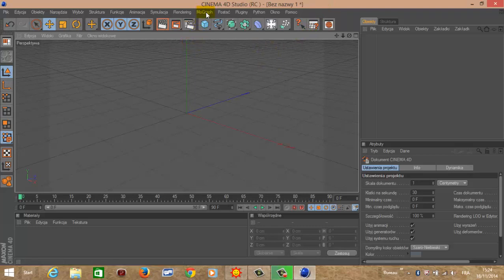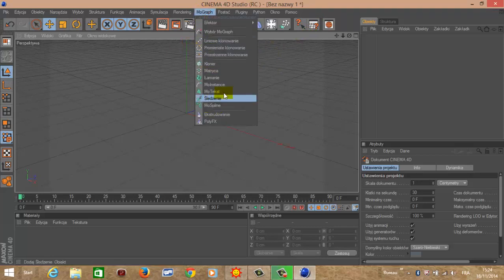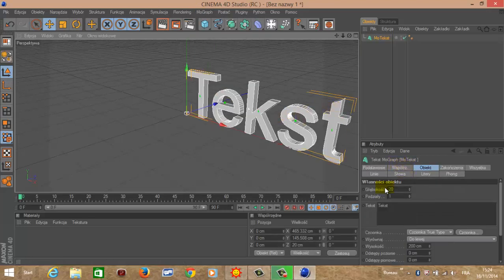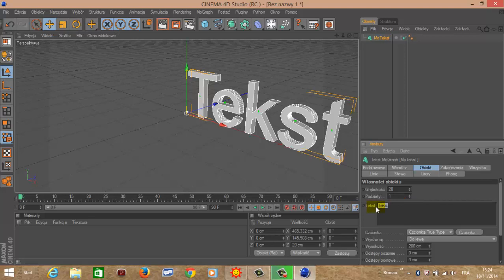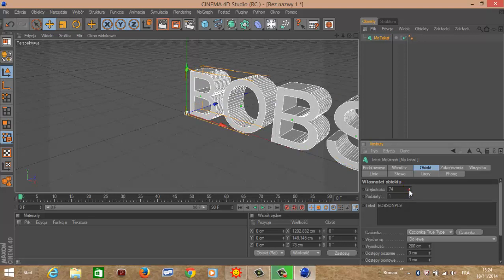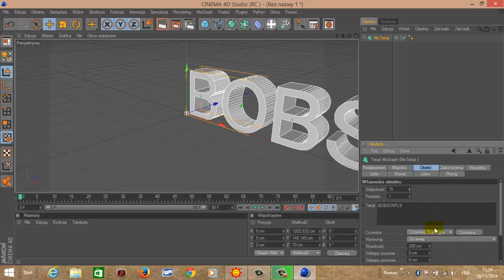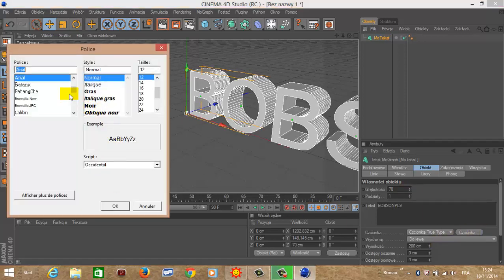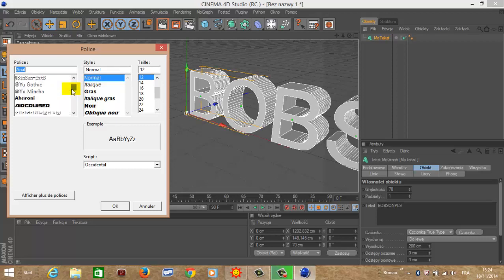Pierwsze co zrobimy, zrobimy sobie swoją nazwę. Klikamy w mograf, najeżdżamy na motekst i wybieramy motekst. Jak widzimy, nasz tekst się pokazał. Tutaj klikamy, aby go zmienić. Ja sobie wpiszę swoją nazwę. I głębokość wybierzemy sobie, ja wybiorę 70. Wy to jak już będziecie chcieć. Ja sobie wybiorę jeszcze styl, to wy już sobie tam sami wybierzecie.